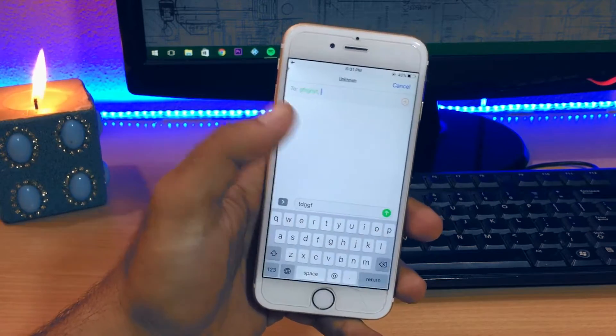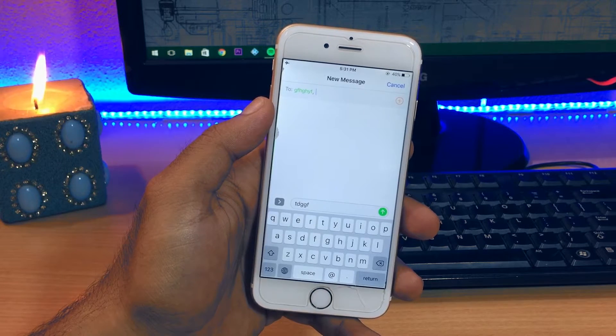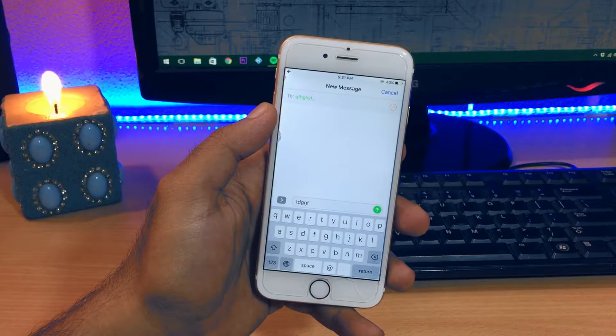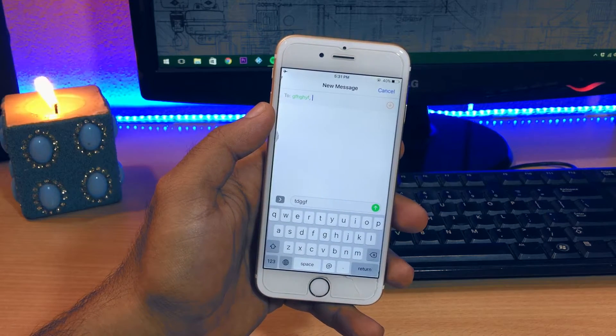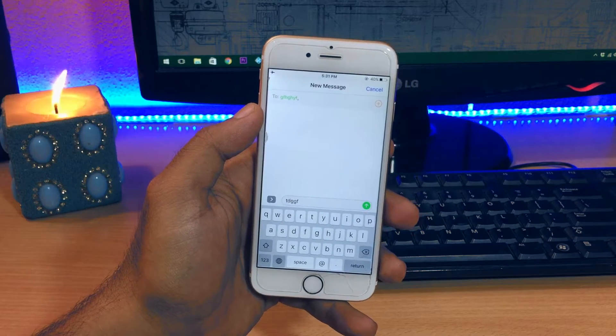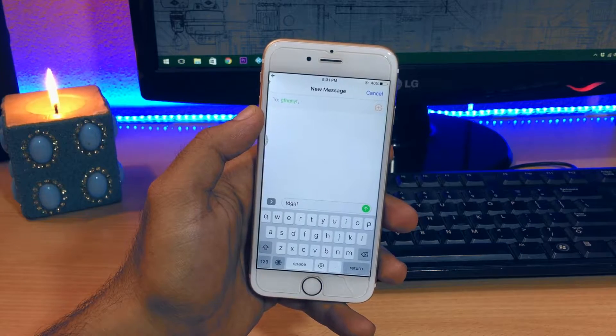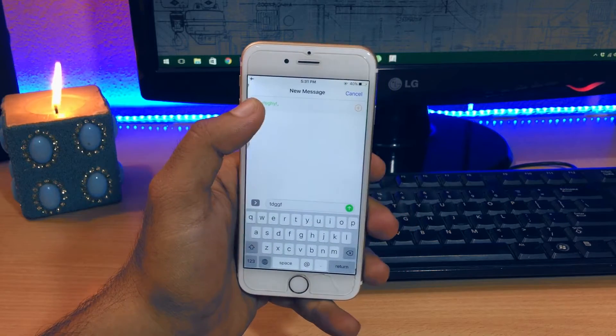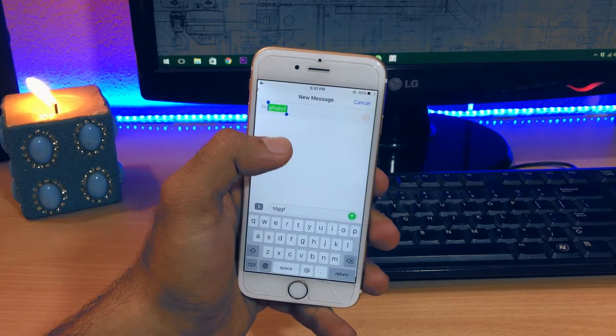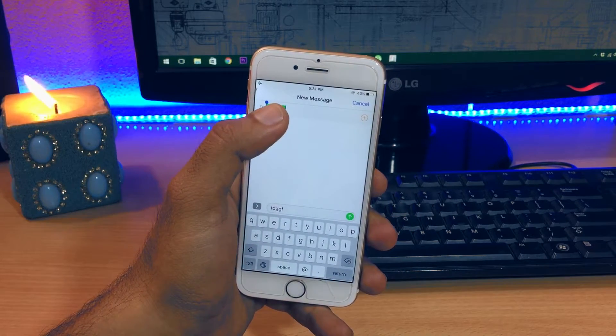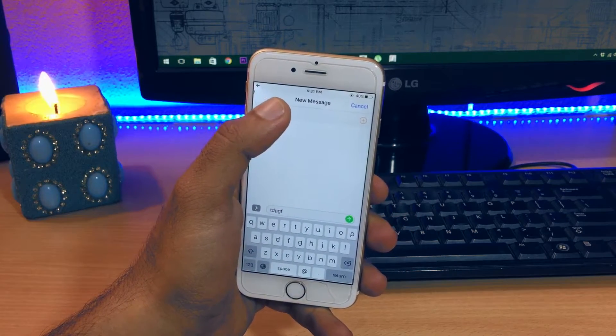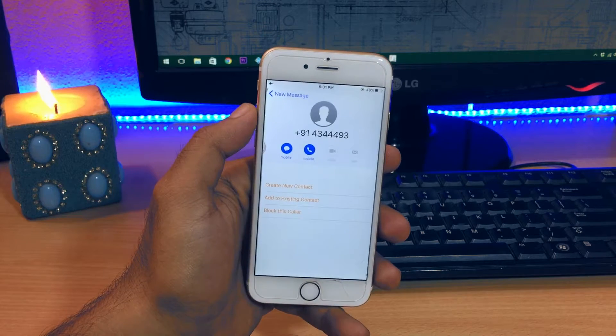Once the new message screen pops up, in the recipient section or the two section up top, type in anything random and press return. Pressing return after typing is a must and whatever you typed should turn green. Once it turns green, keep clicking on it until it takes you to the info page.